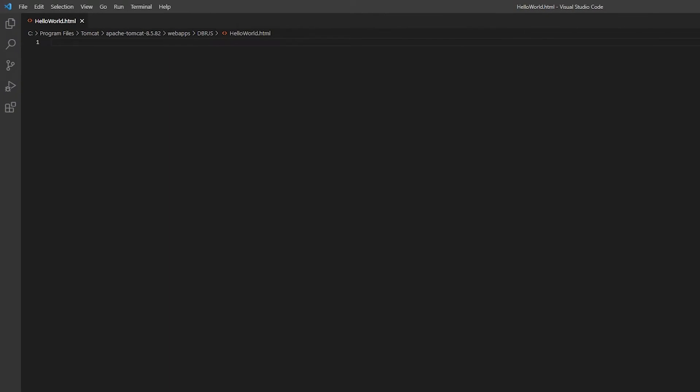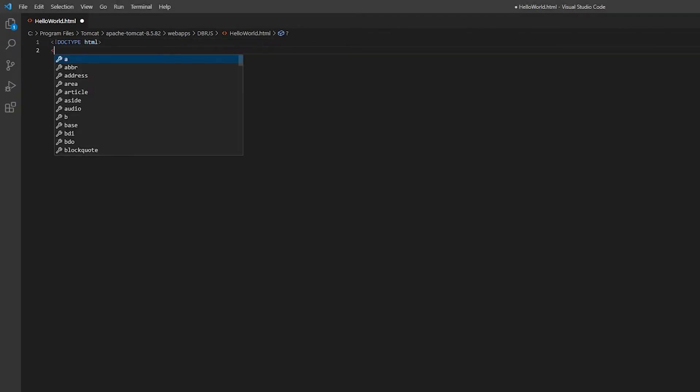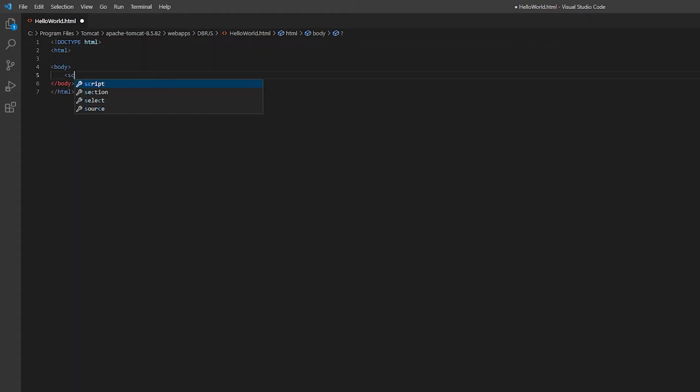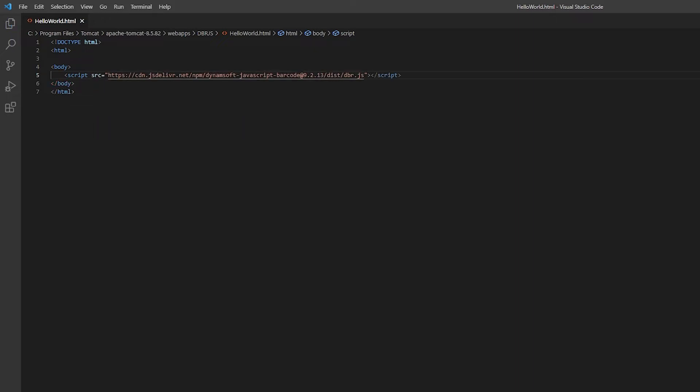Let's first create an HTML file and open it. To include the SDK, I'll use the JSDeliver CDN. You can also host the SDK yourself.